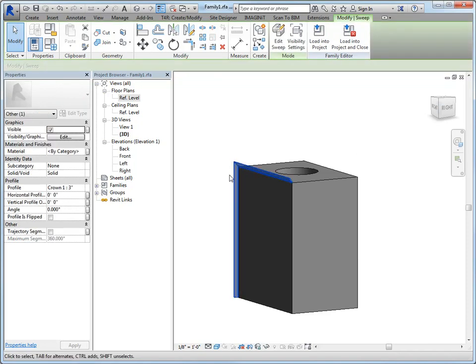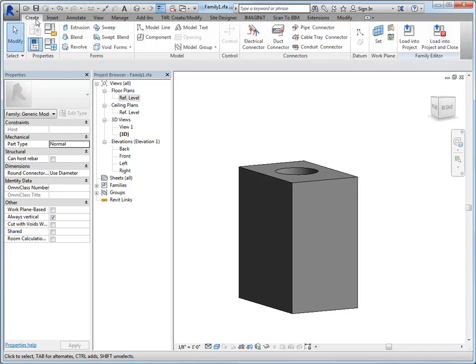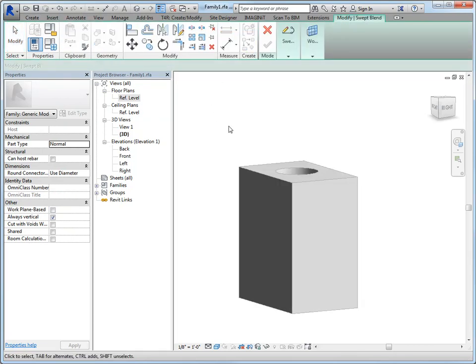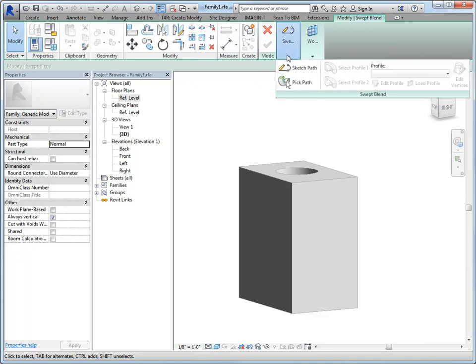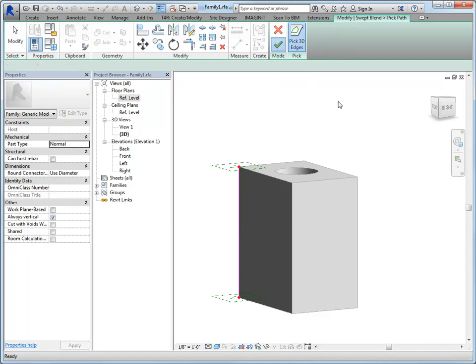Okay, so we've done our sweep. I'm going to go ahead and delete this. And let's do a swept blend. So it's essentially the same as the sweep, except that the beginning point and the end point are going to be two different shapes. So I'm going to keep it simple in here and just do one path. And again, you could draw it or you could pick it. So let's finish.